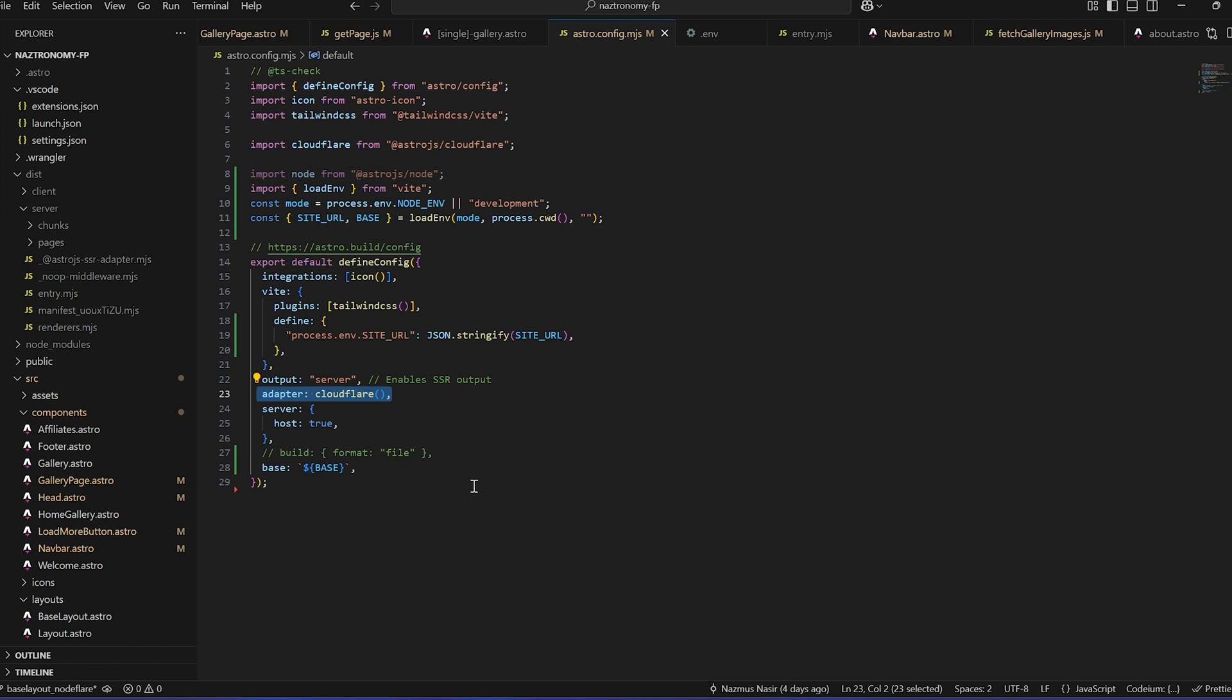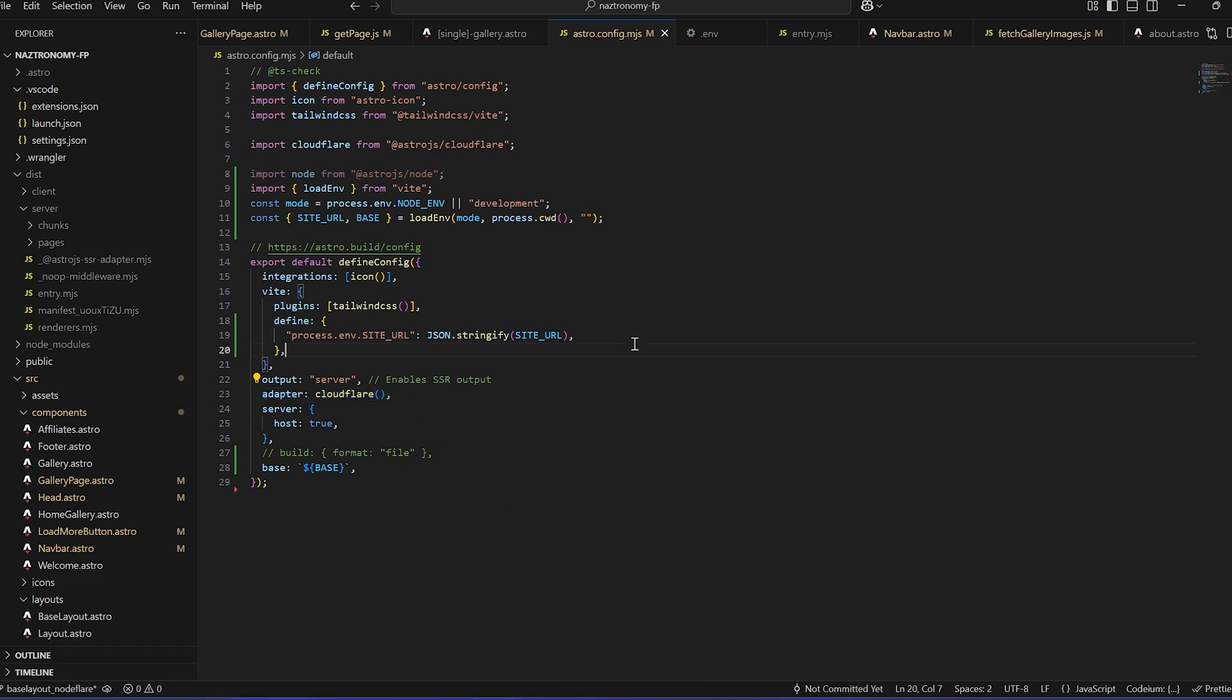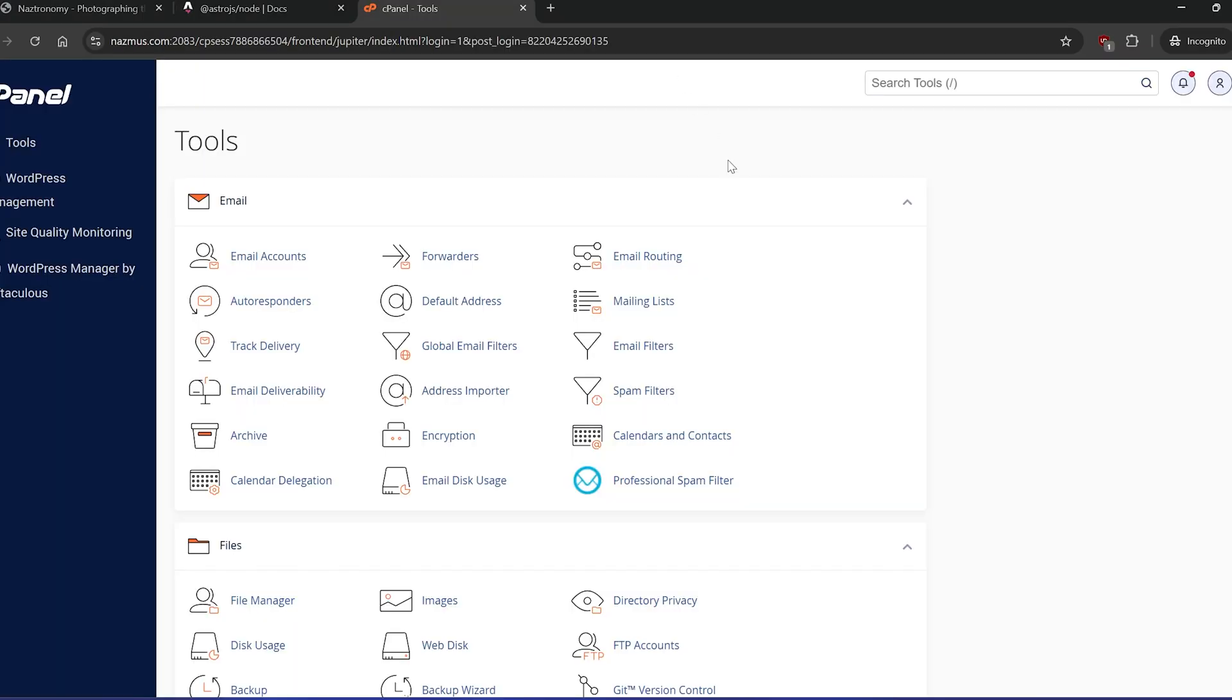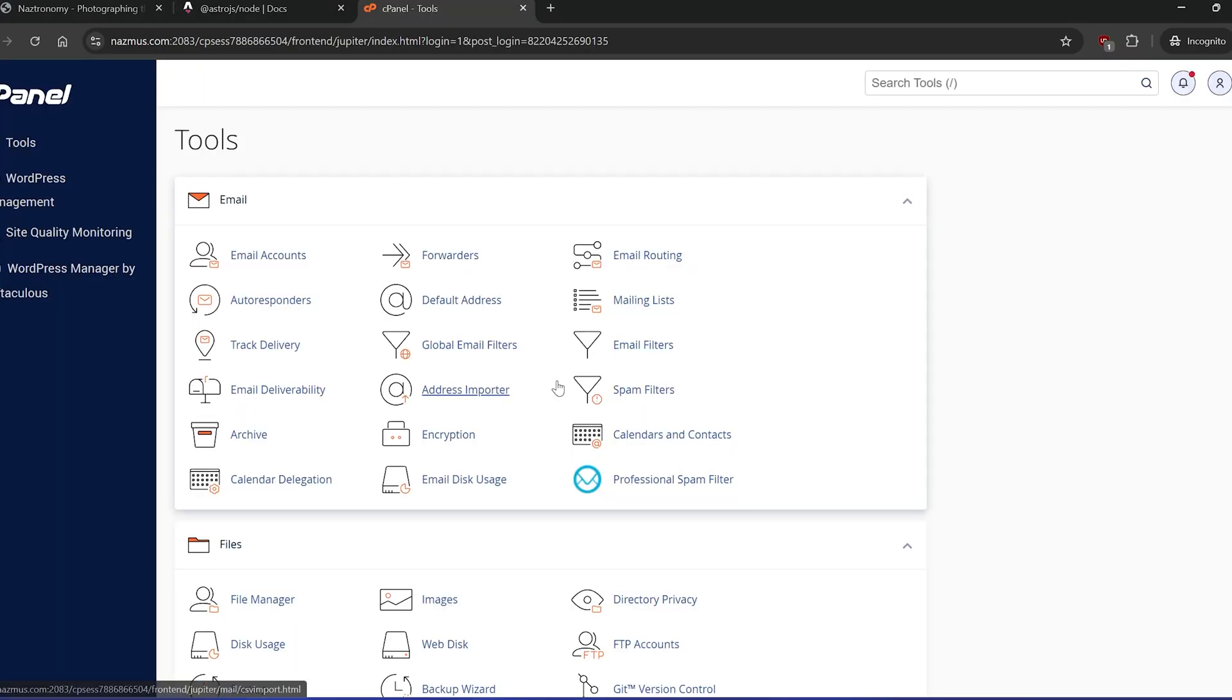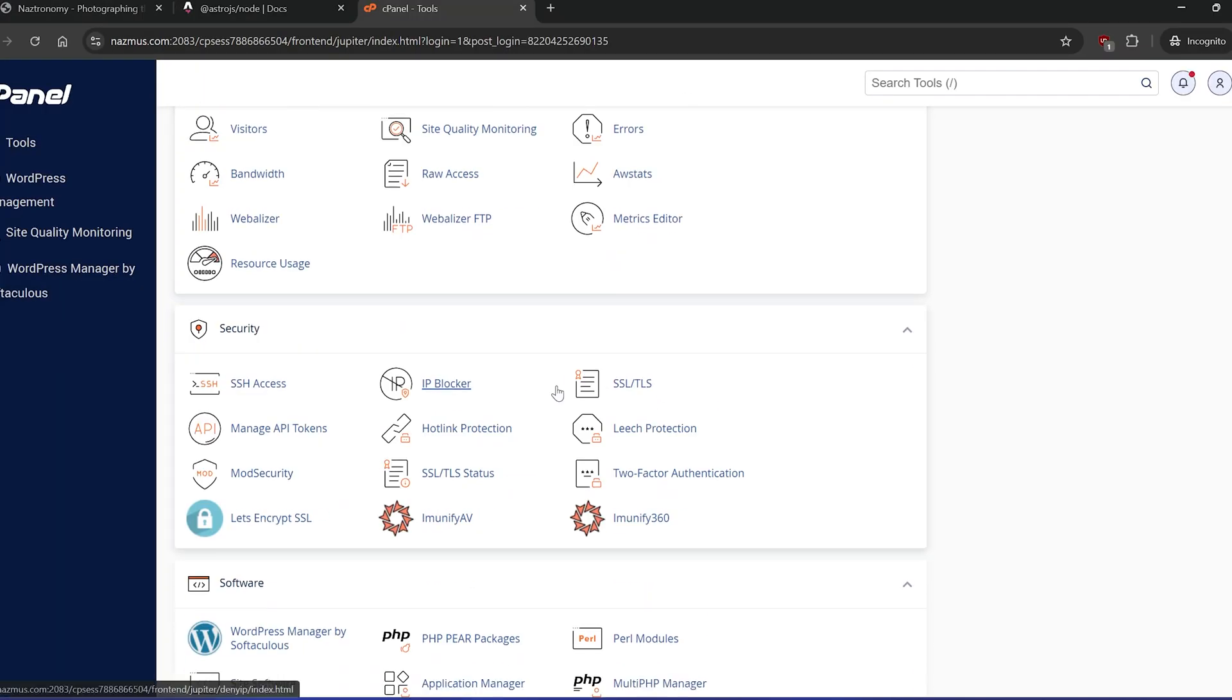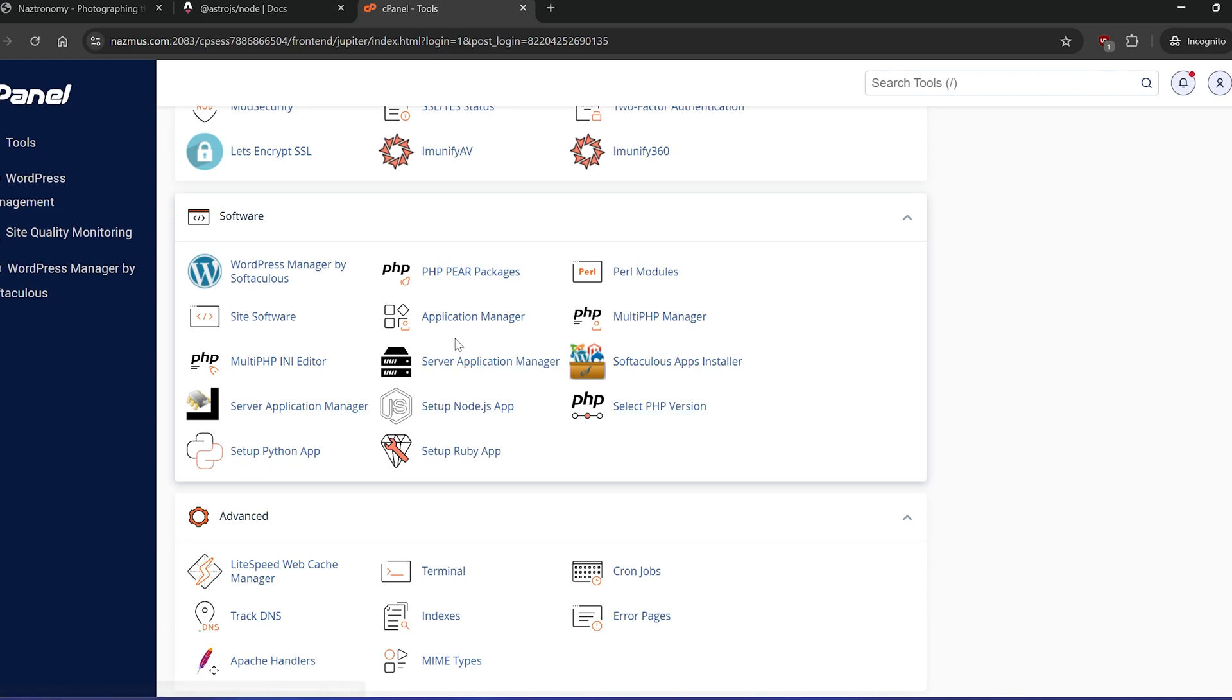So I'm going to leave this for now, and I'm going to go into my cPanel. So I'm in my cPanel account, and I scroll down to Software, and there's a Setup Node.js app option here. If you don't have this and you're using cPanel, you need to make sure that your web host enables this. Luckily, mine does, including I can also run Python apps, Ruby apps. This is a pretty good web host. So I'm going to click on Setup Node.js app.